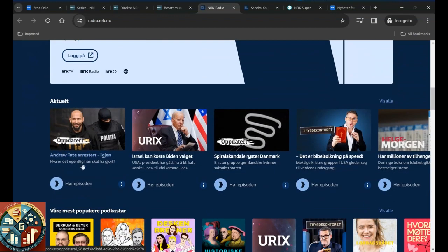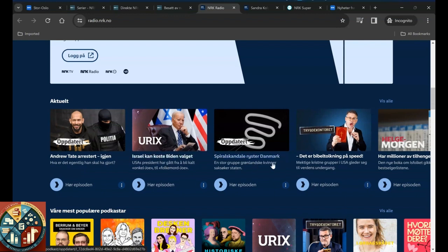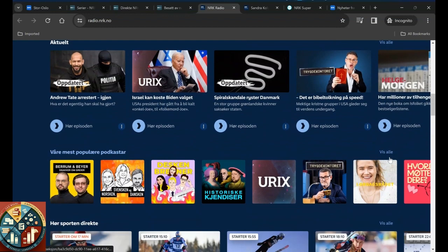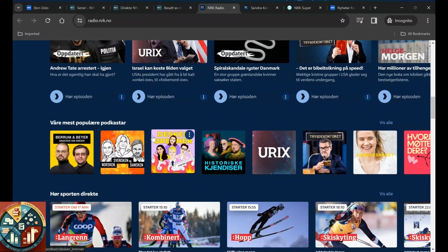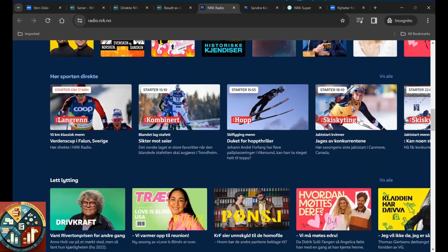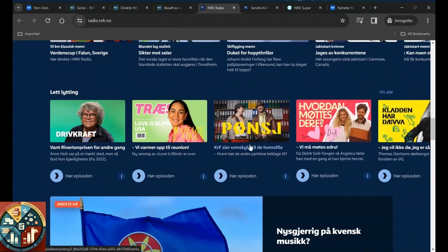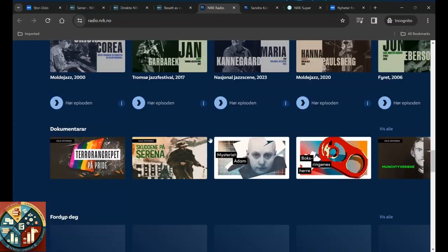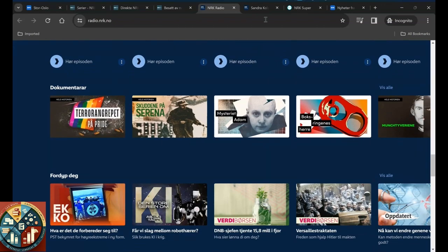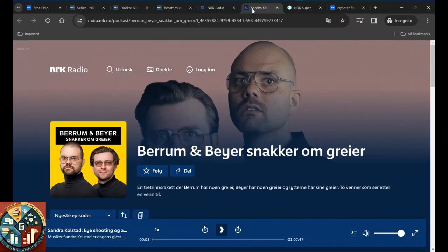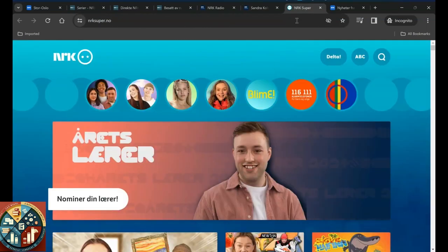These are the podcasts and radio, or you can just listen to Andrew Tate arrest, something about Israel and Biden, or what's going on in the news, or just follow the sport and see what's going on. So this is the radio part. And as I said, they have podcasts and they have a section for the kids.